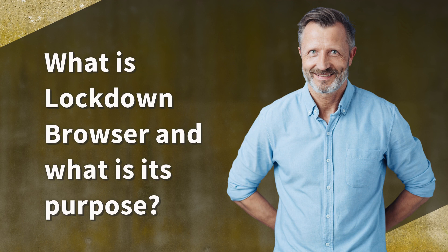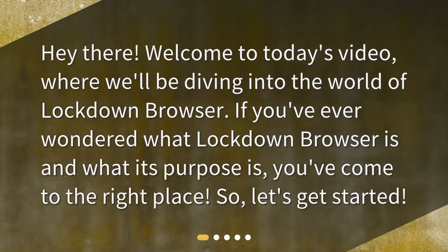What is Lockdown Browser and what is its purpose? Hey there! Welcome to today's video, where we'll be diving into the world of Lockdown Browser. If you've ever wondered what Lockdown Browser is and what its purpose is, you've come to the right place. So, let's get started.